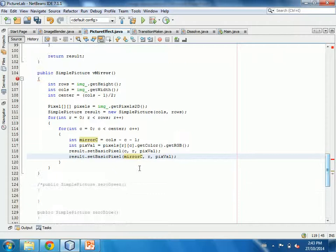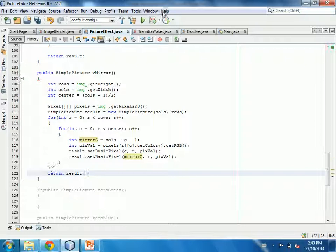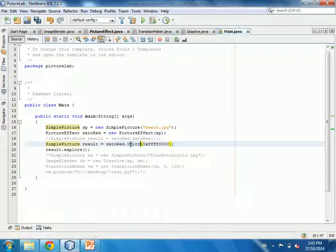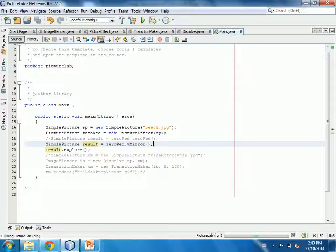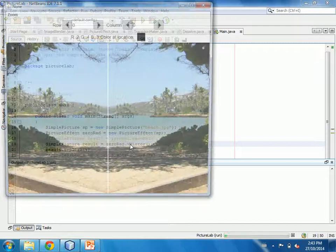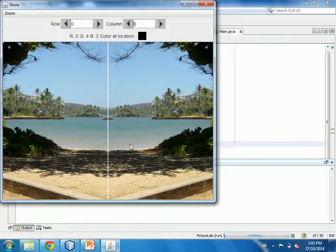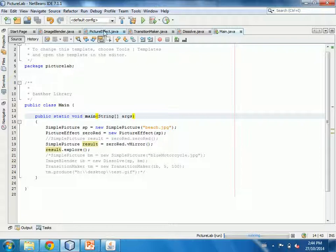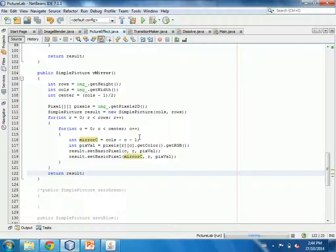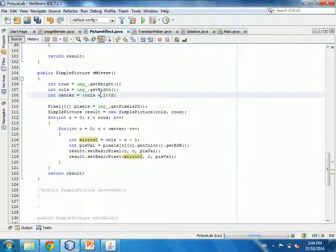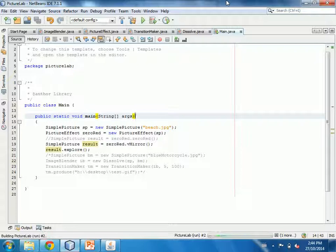Running the vertical mirror on the beach picture gives us a mirrored image. There was a white line down the middle in an earlier version because of an off-by-one error — it should be a plus, not a minus, for that offset. In this corrected version there's no white line, because I didn't miss that additional slot.